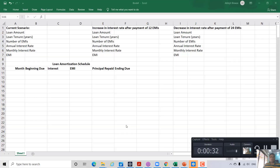In this video I am going to show how EMI is calculated and how a loan amortization schedule is prepared. I'll also show how the EMI amount will change as a result of increase or decrease in the interest rate. So let us get started.